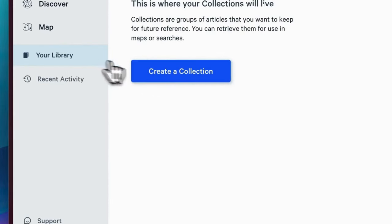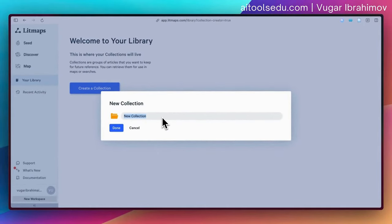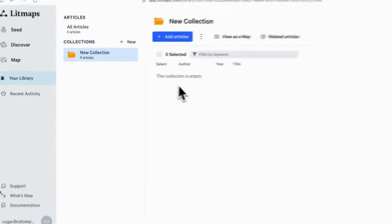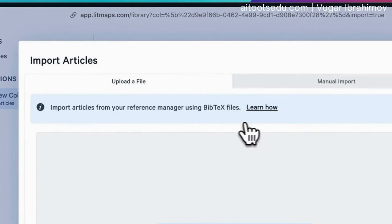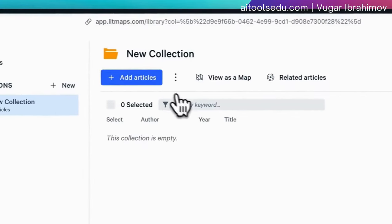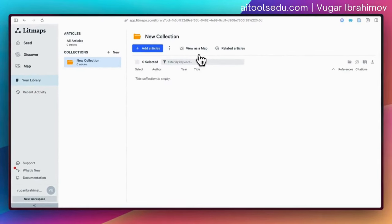I clicked on the library and then 'create a collection.' Creating a collection is a nice feature because you can organize your papers. I call it 'new collection' and we created our first collection. There are no articles here yet. You can import articles with a BibTeX file — for example, if you are using Zotero or any other citation management program, you can export your sources and import them here.